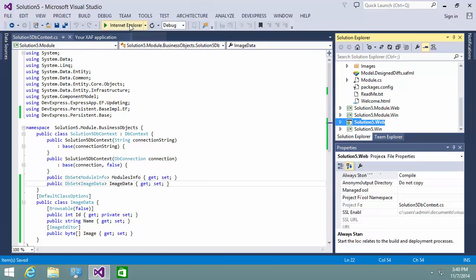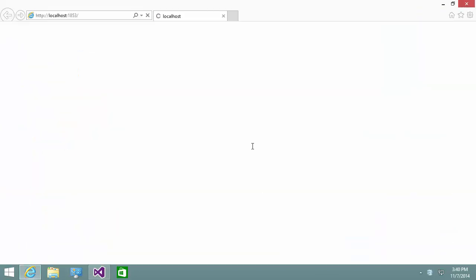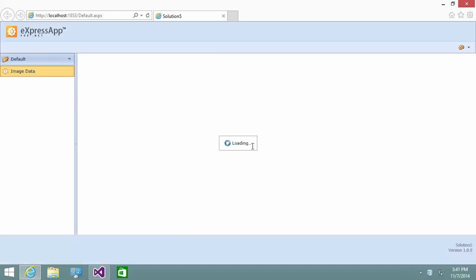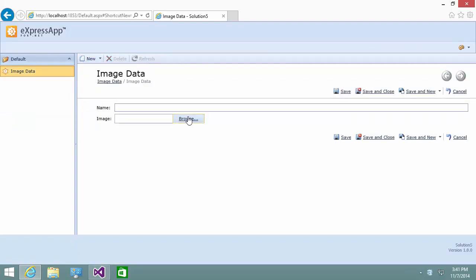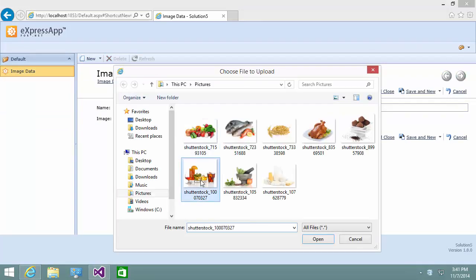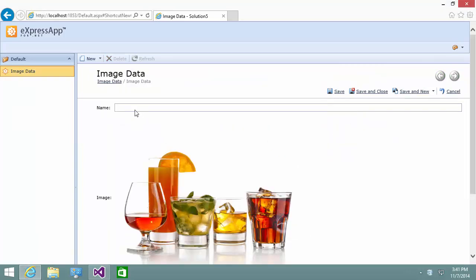Let's run the ASP.NET application and take a look at the result. In the navigation, there is the ImageData item and I can create new image data. Using the Image Editor, I can browse images on my PC and upload the selected image. I specify the image name as Beverages.